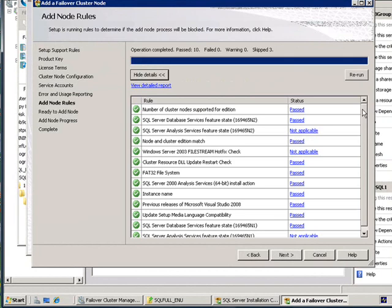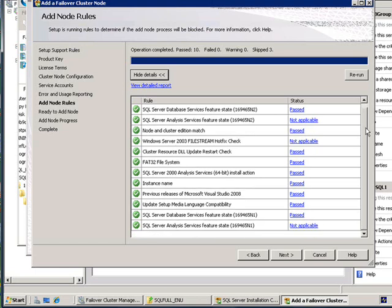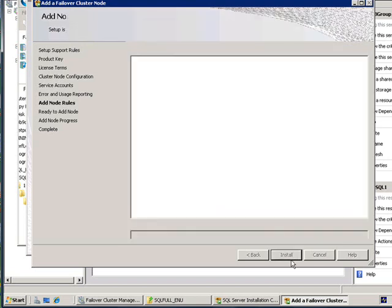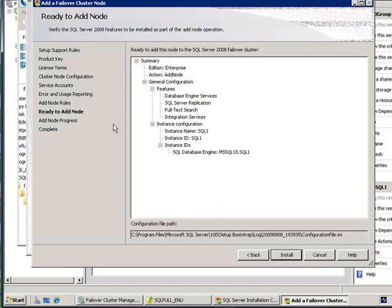After that, we run additional rules that are specific to the add node operation. Here, as you see, we have quite a few rules that actually are applied, and if all of them pass, setup allows to proceed. Otherwise, you will have to correct the problem and resume the setup operation.